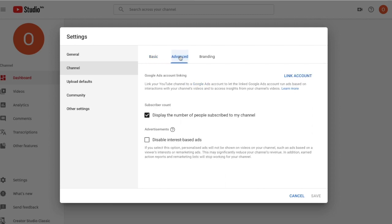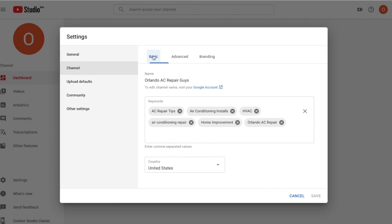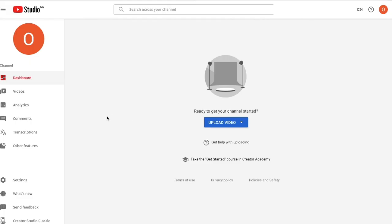Back in Settings > Channel, you can see your keywords are saved. Under 'Advanced,' you can toggle whether your subscriber count is visible. Under 'Branding,' you can add a watermark — maybe your logo or initials — to appear in every video. I wouldn't worry too much about those features right now. The main thing is you've optimized your channel keywords, using about six to ten terms that represent what you'll be talking about.